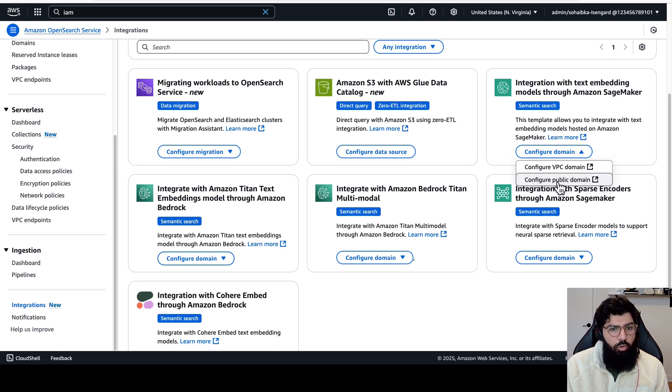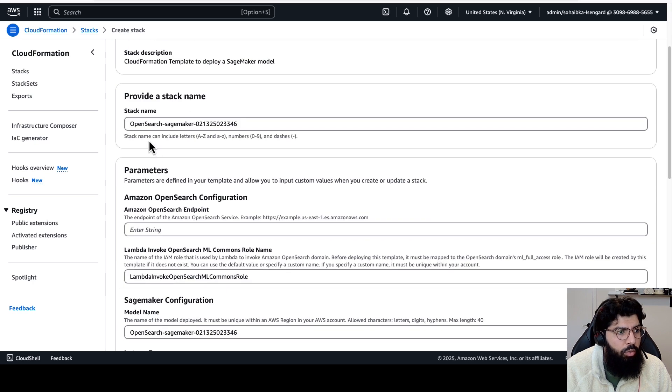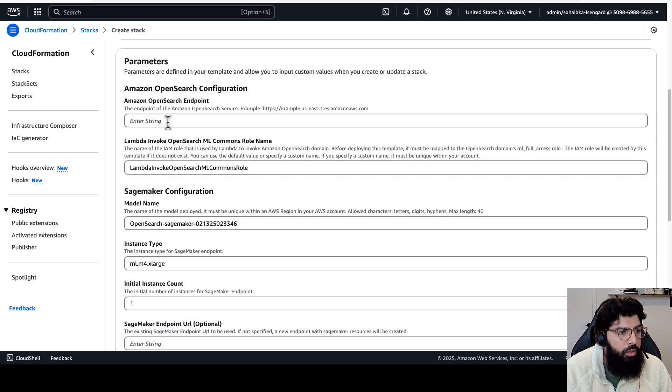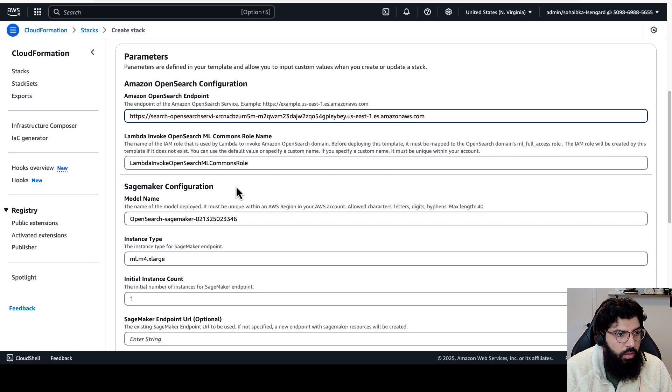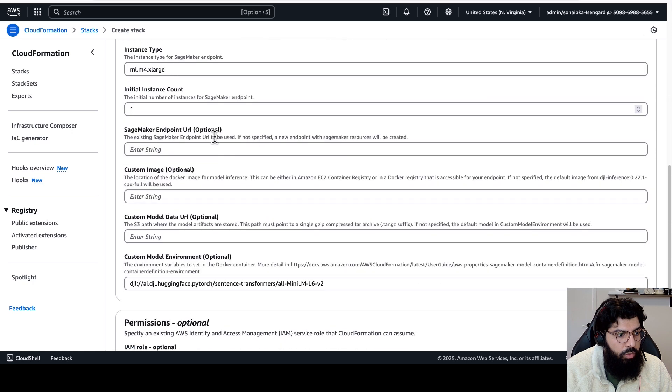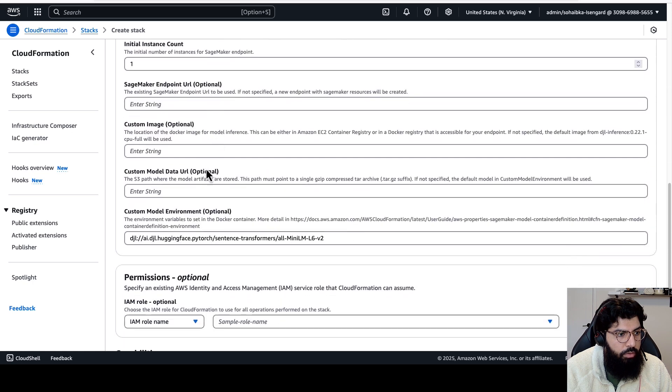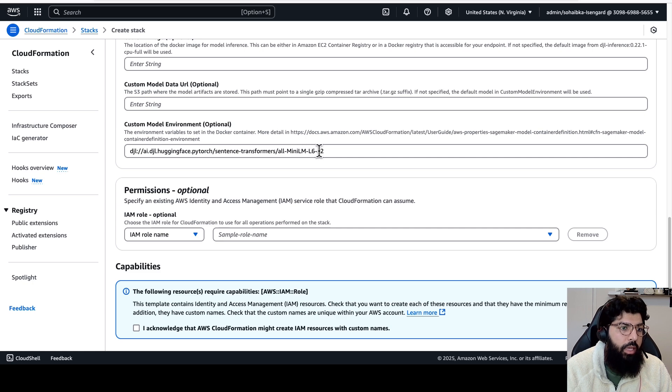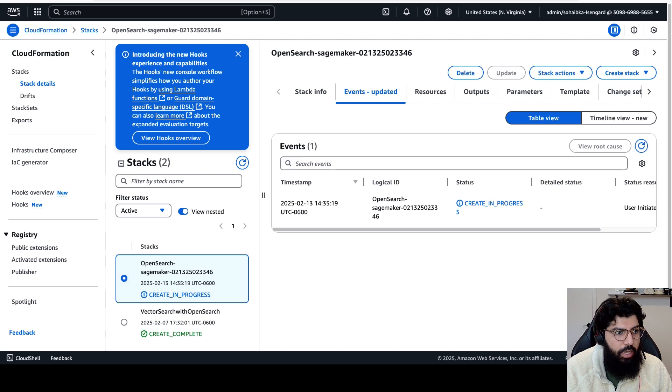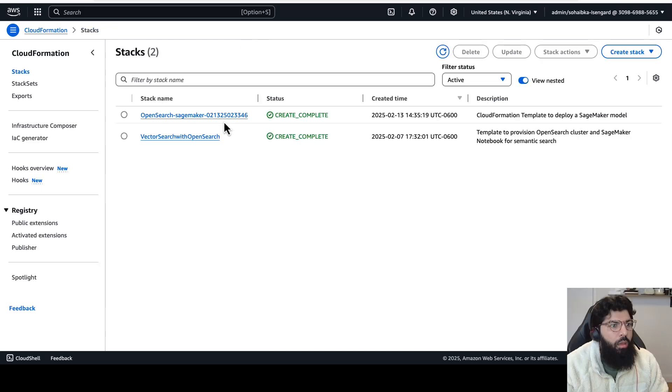And for this demo, I'm going to click on configure public domain. This will take me to the CloudFormation stack details page, where I provide a stack name. I will also provide an Amazon OpenSearch endpoint. This will be the endpoint to my cluster. So let me grab that, and then I will scroll all the way down, and I can see that the model by default is the all-mini-lm-l6v2. So for this demo, I'm just going to keep that, and I'm going to create stack. We'll give this a couple of minutes.